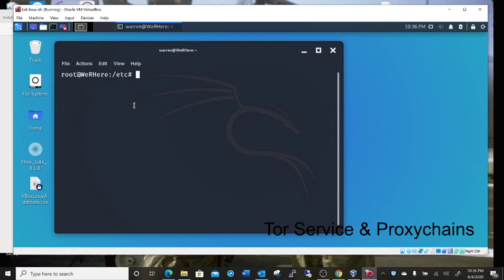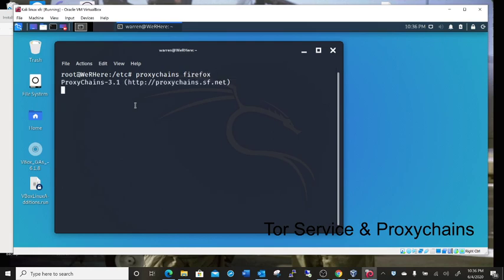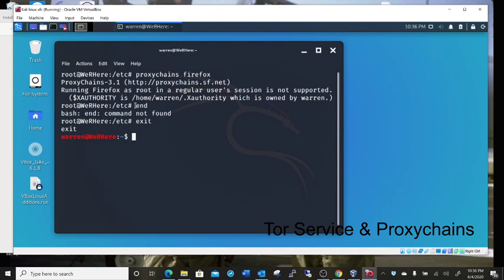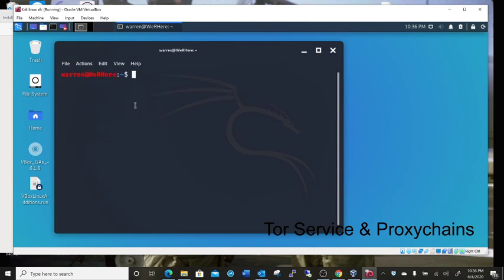Okay, so now to run proxy chains and Firefox, you can't be in a root terminal. This is what will happen. See, it tells me I'm not allowed. So I'm going to end that.